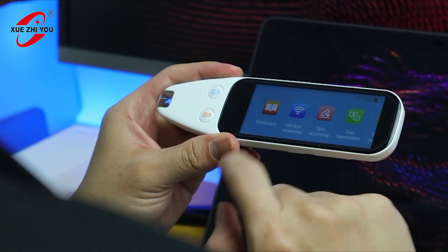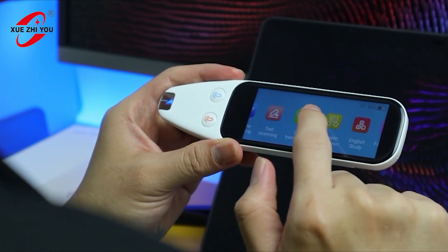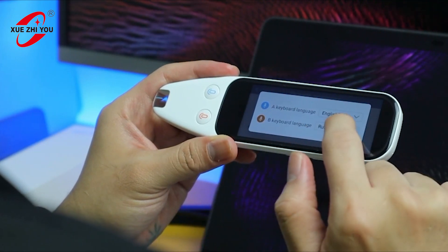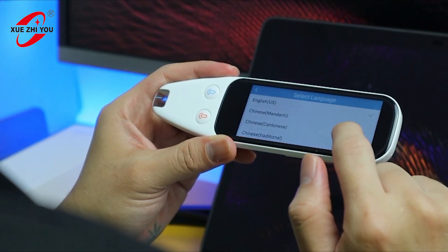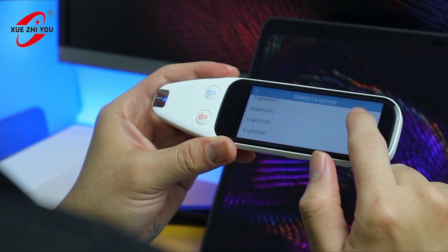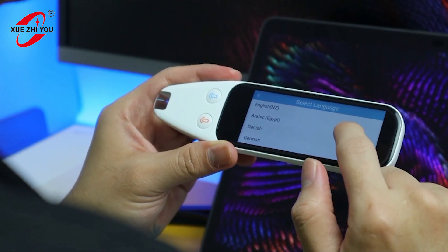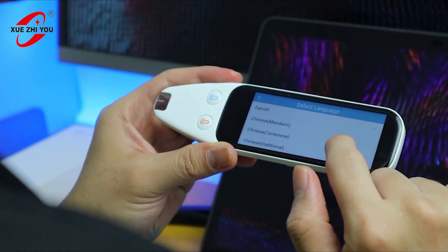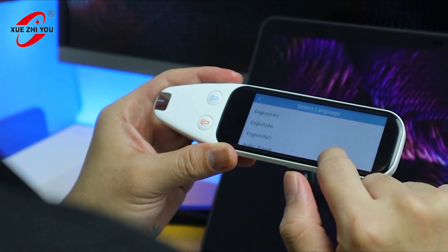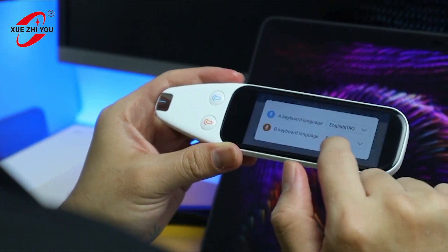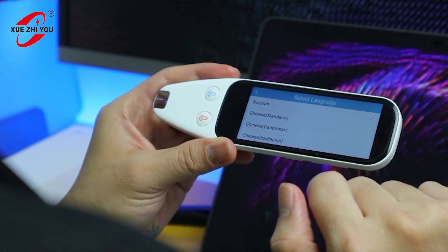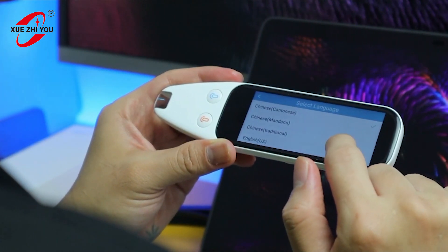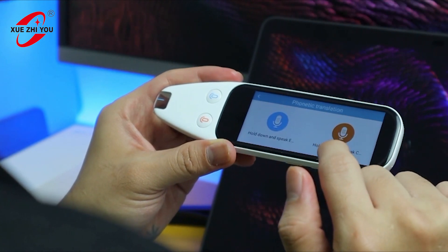Moving along to the next feature — the phonetic pronunciation. It has a Language A and Language B, and you can select the language with its accent. For example, English US or New Zealand. You also select Language B for whoever you're talking to. It's quite simple: you press one button, and the other person presses the other button to converse.